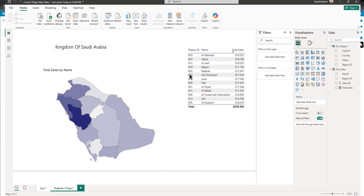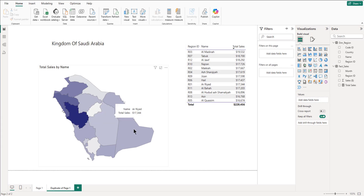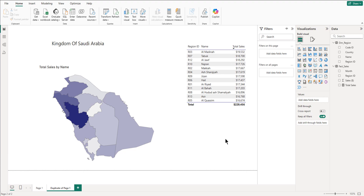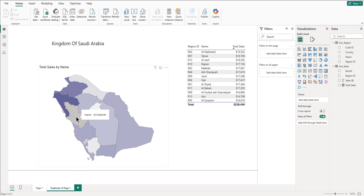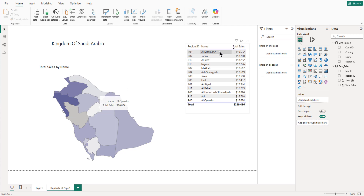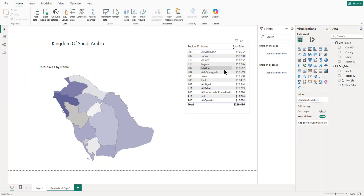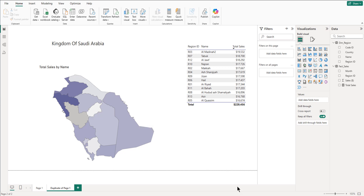Let's test it — the names in the table are currently the same as the names in the map. But if we go into our dataset and change a name by adding 'two' to it, then save the file and refresh the dataset, you'll see 'two' has been added but that part of the map becomes blank. It shows the name but not the value, because the name is different from what you have in the table. Even though the relationship is between region ID and region ID, the names themselves must match. If we change it back to the previous name it will normalize. Thank you for watching — please like, share, and subscribe.